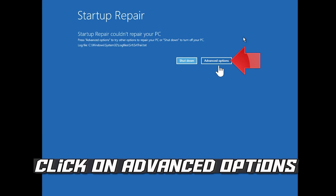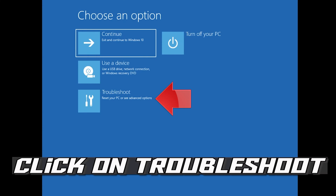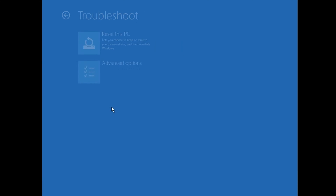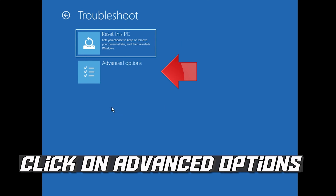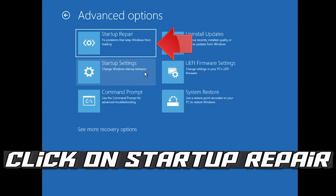Click on Advanced Options. Click on Troubleshoot. Click on Advanced Options. Click on Startup Repair.